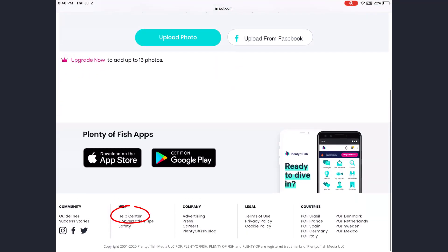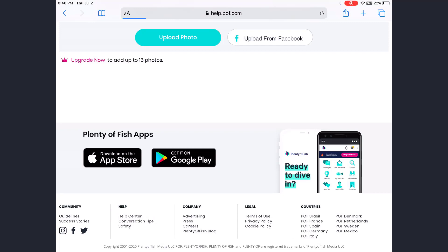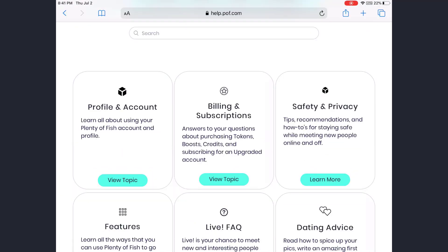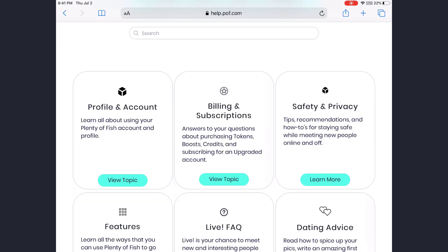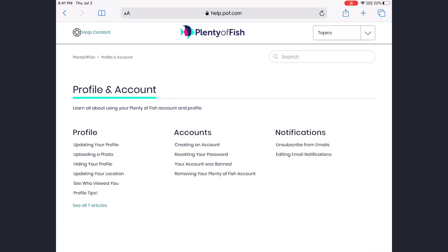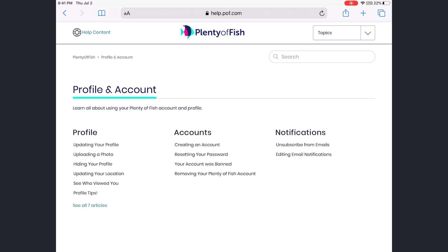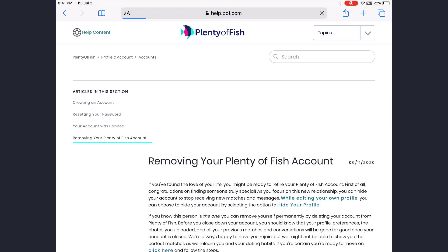After you log in, scroll down and go to Help Center. Tap on Help Center when you reach this page. Tap 'View Topic' under Profile and Account. Now you can see three options — Profile, Accounts, and Notifications. Under the Account section, there is an option called 'Removing your Plenty of Fish,' which is the last option, so tap on that.